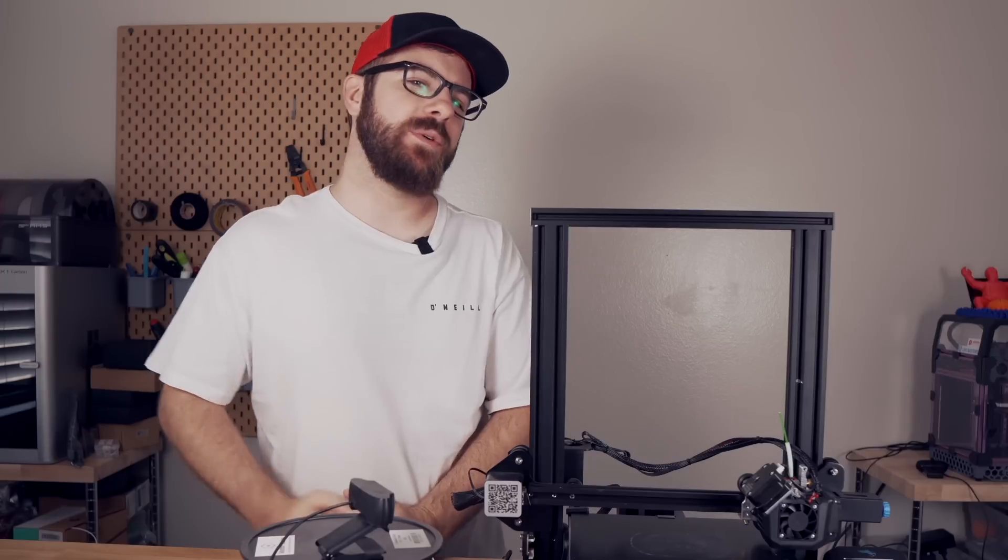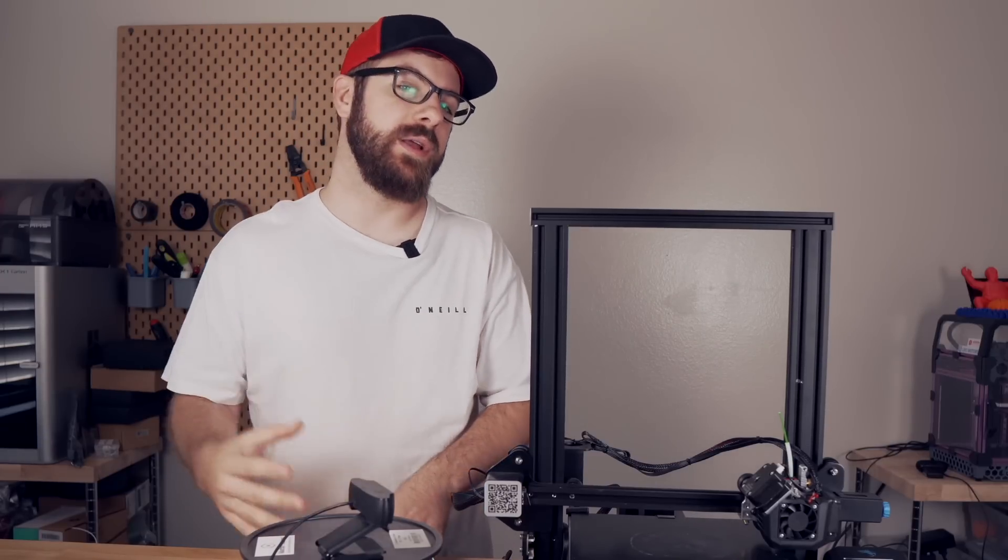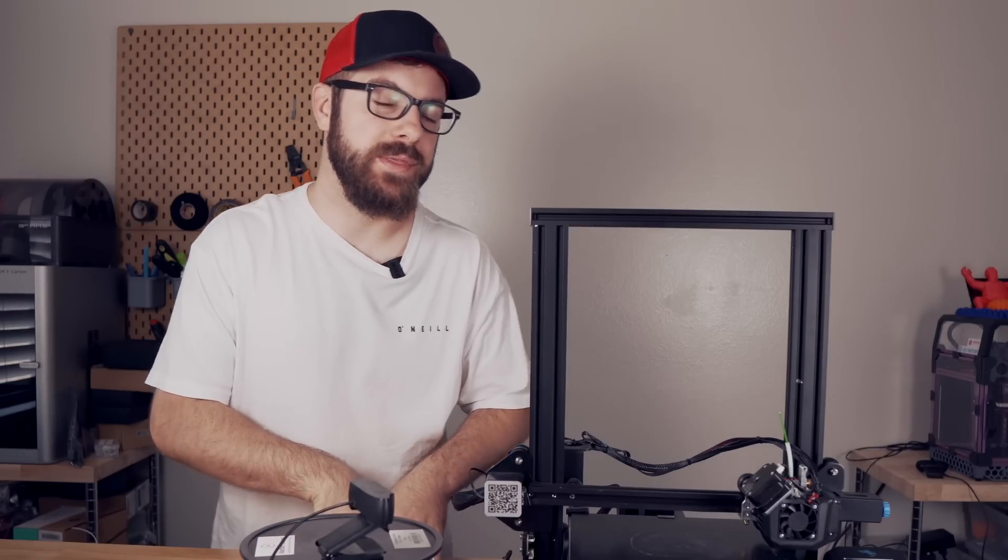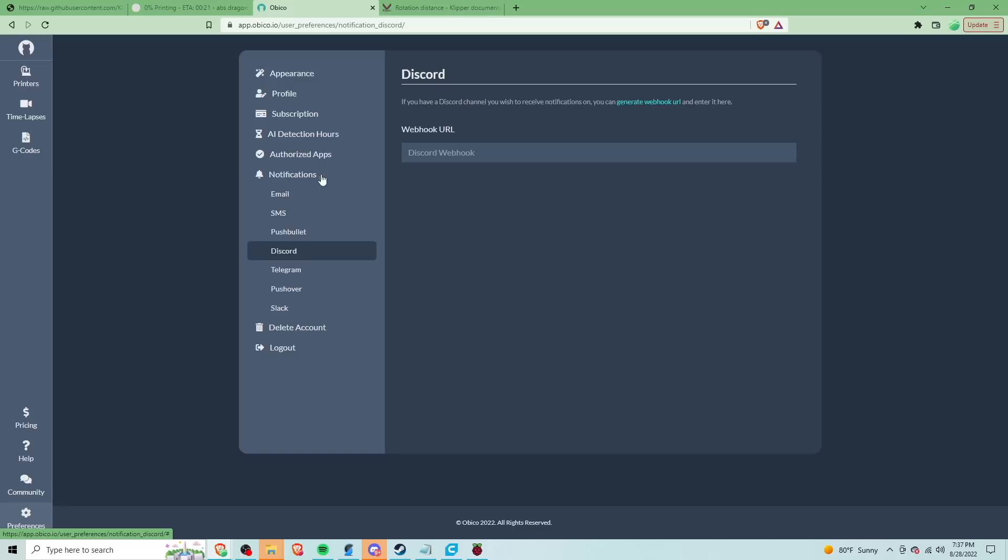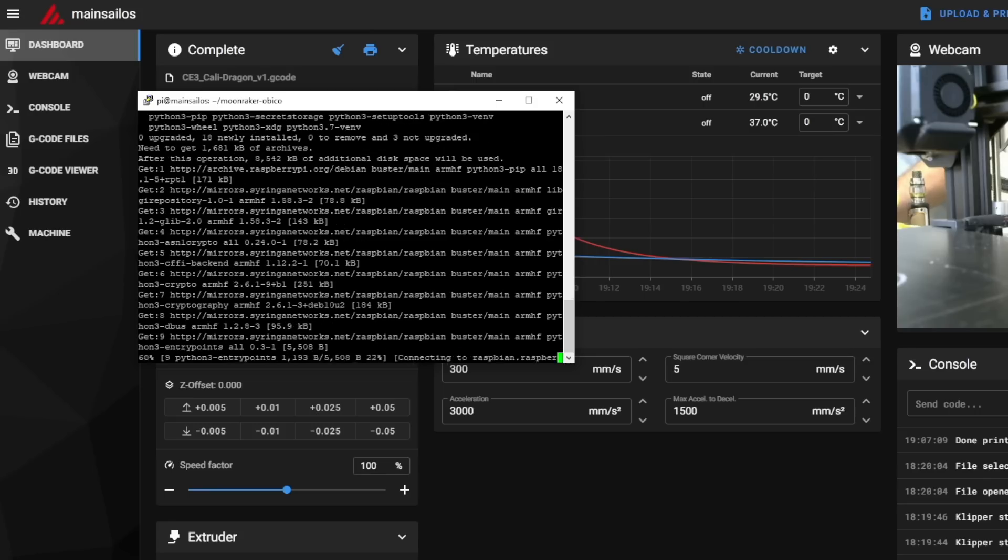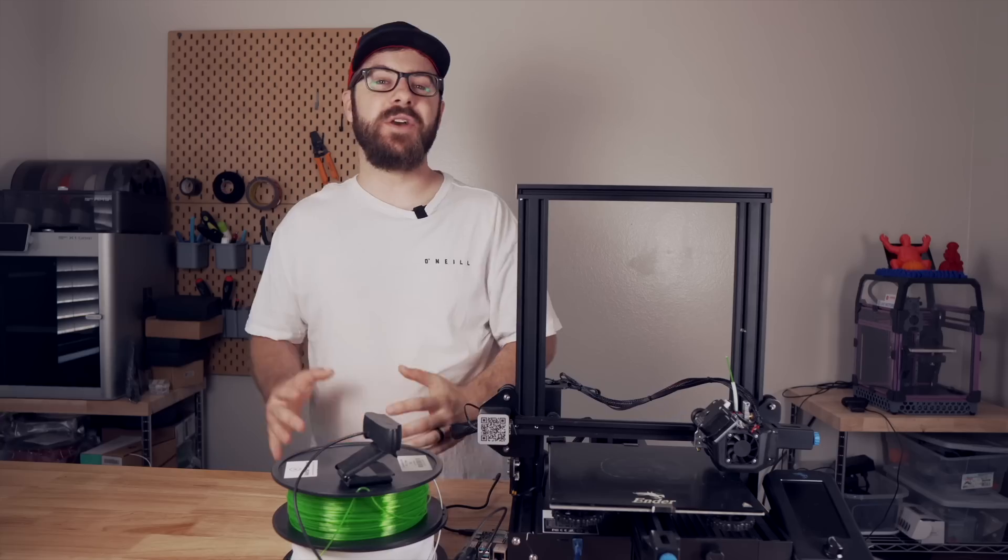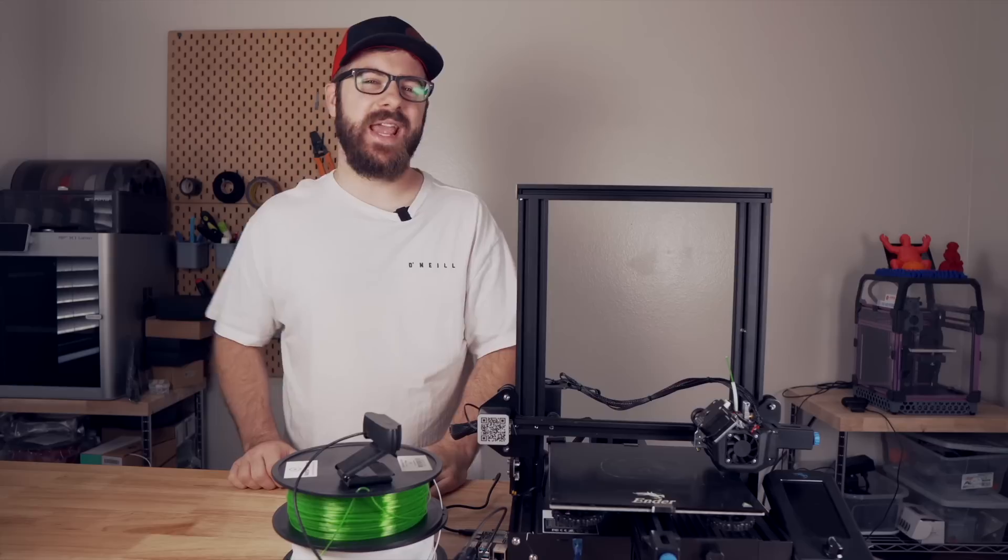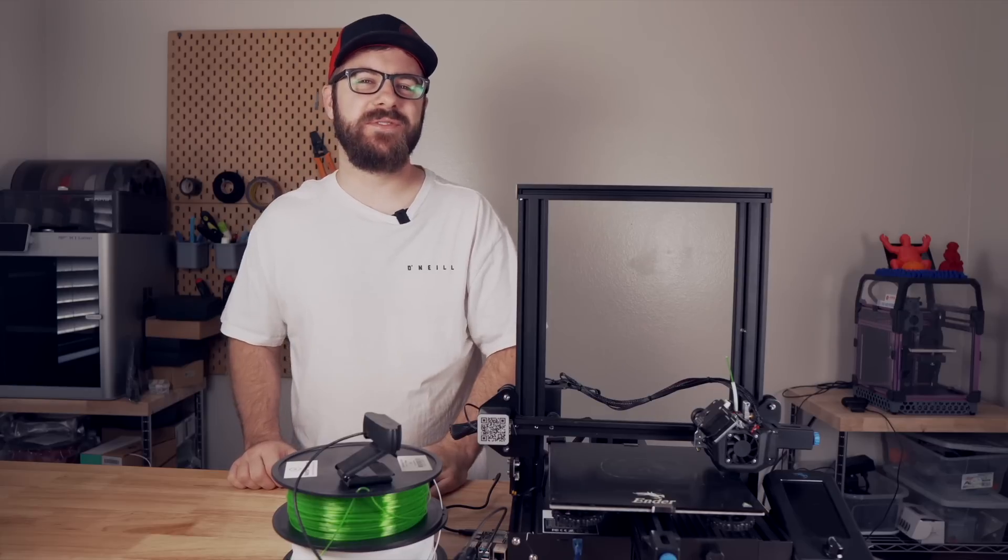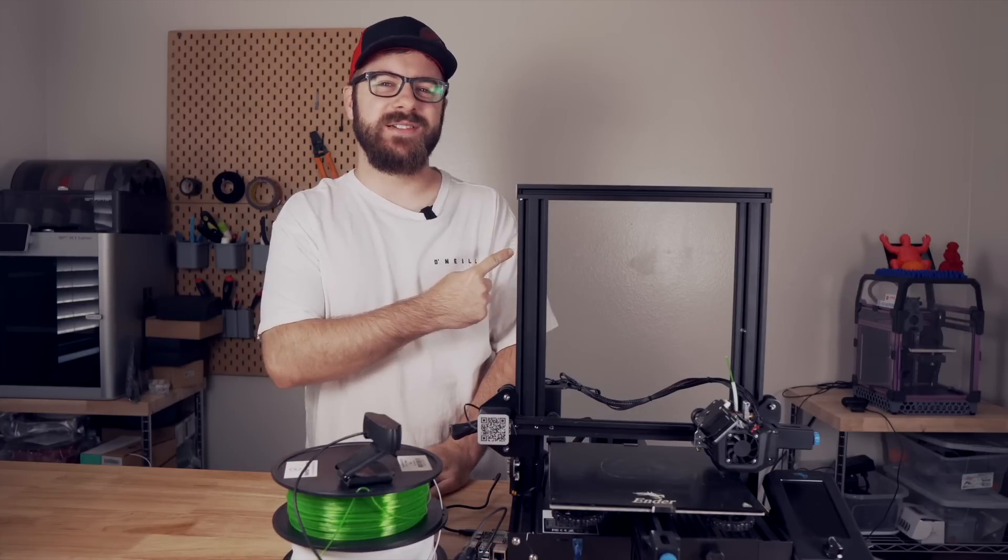In today's video, we will run through what Obiko is for those that are not or were not familiar with the Spaghetti Detective, what the new interface looks like, and how to get it up and running on Clipper. So with all that being said, and without further ado, let's get right into today's video.